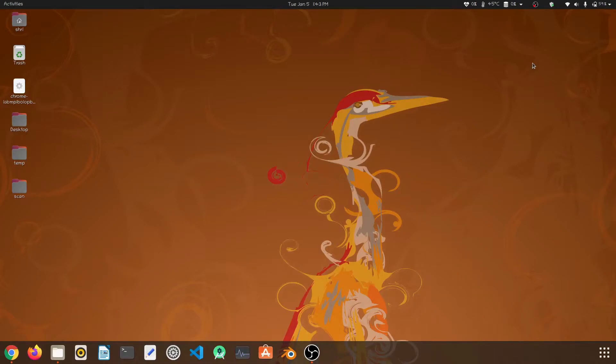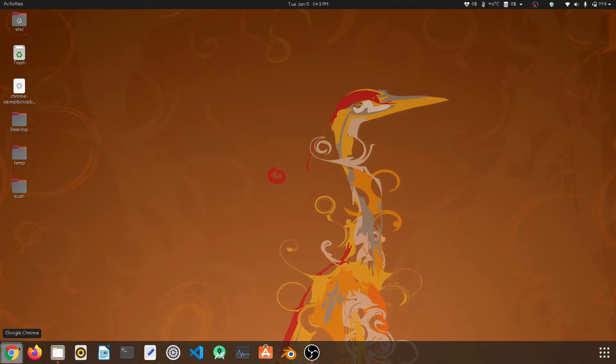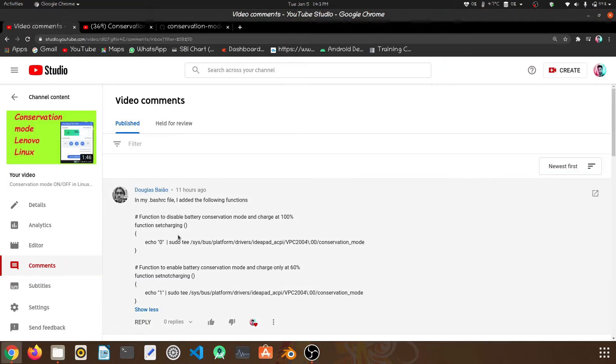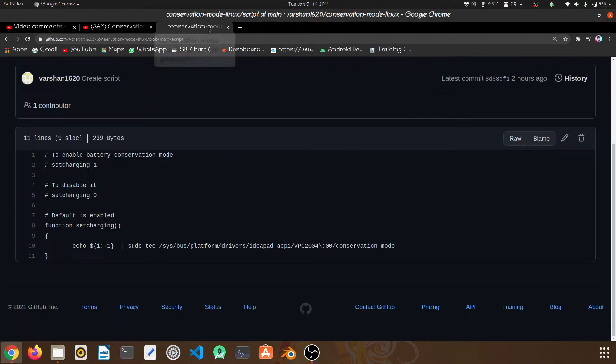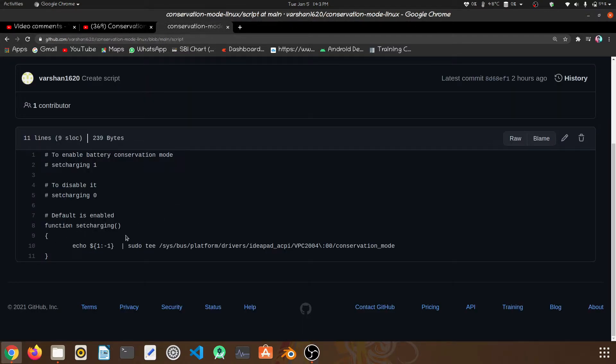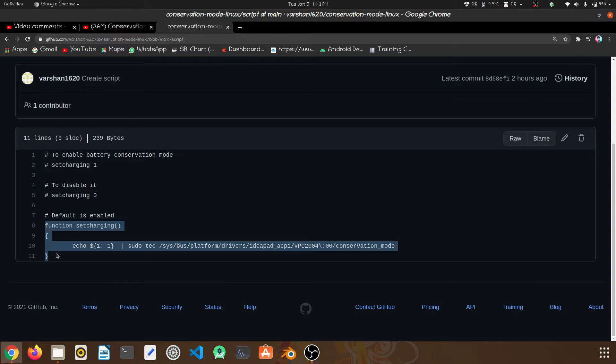Hello guys, welcome back. In this video we are going to see how to enable conservation mode in Lenovo laptops very easily. First of all, I would like to thank Douglas for giving this wonderful idea. Because of him, I was able to create this coding-like function set charging.